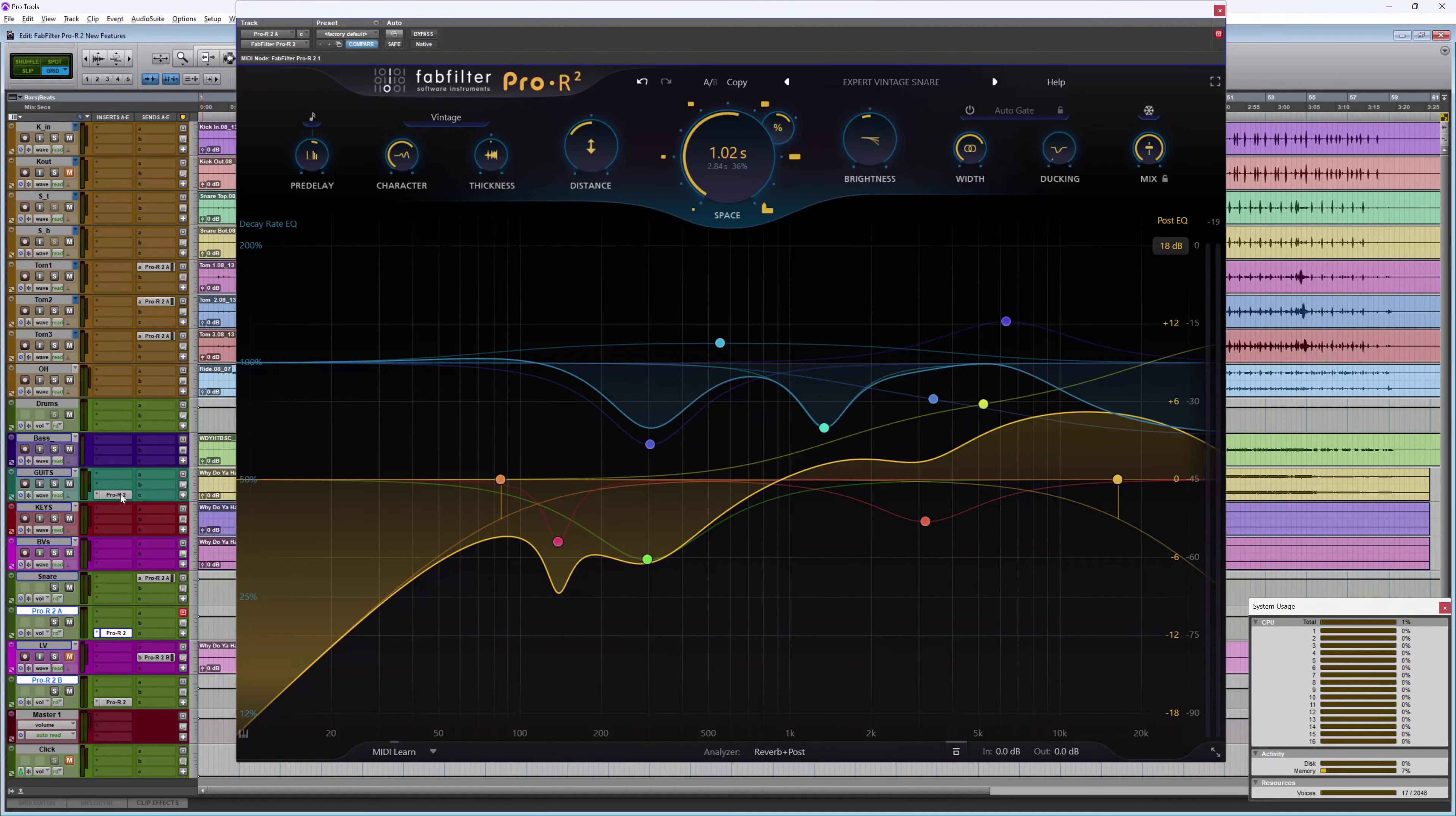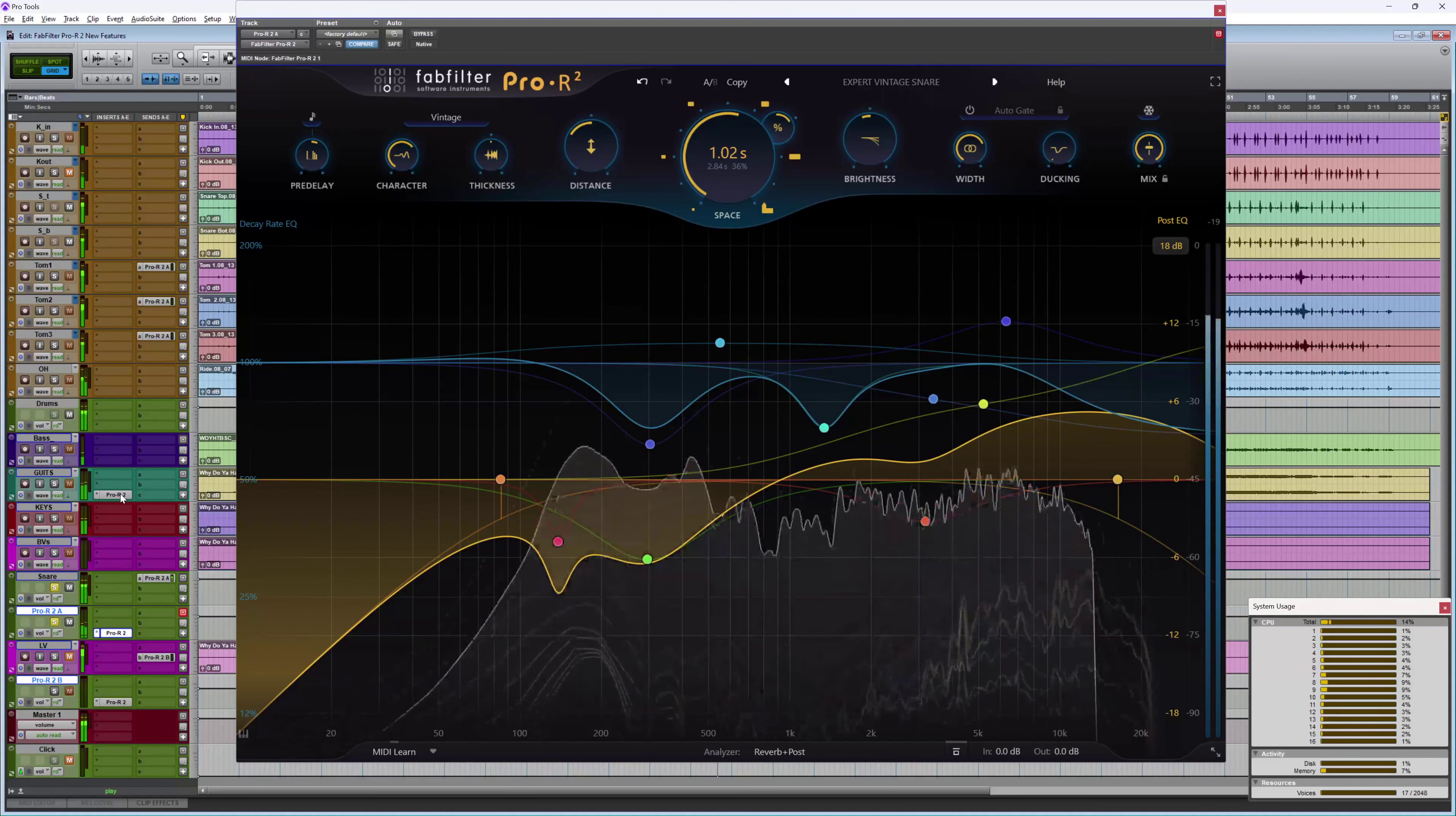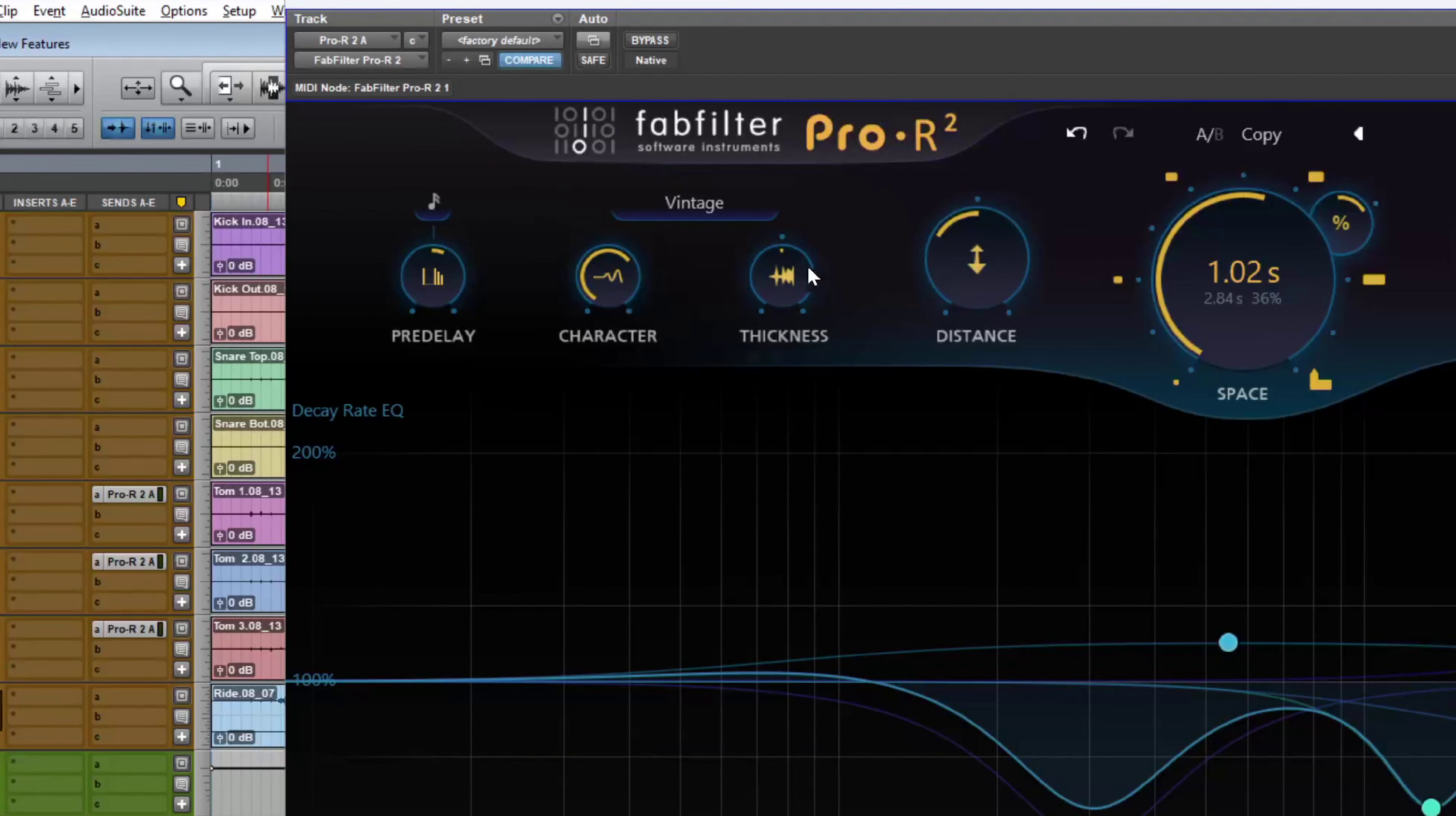On snare drum I'm using the new vintage algorithm and in Pro R2 I also have the new thickness control which adds density and saturation, so I can pull that all the way back to get a much more open and clean sound.